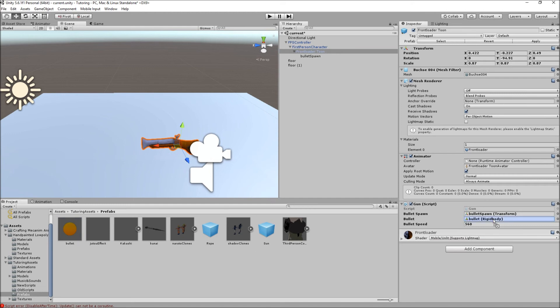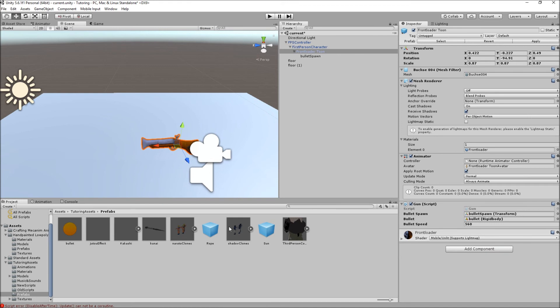When you do that, just go back to your gun script and drag the prefab that you made to this. And if you do not add the rigid body, you're not gonna be able to add the bullet over here because it wants a rigid body and you do not have a rigid body component. So make sure you add a rigid body component because that's what makes the bullet go forward.